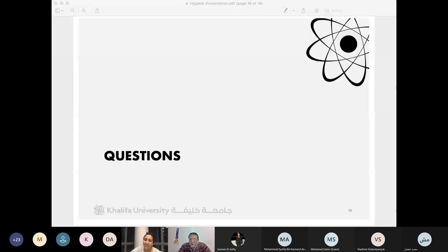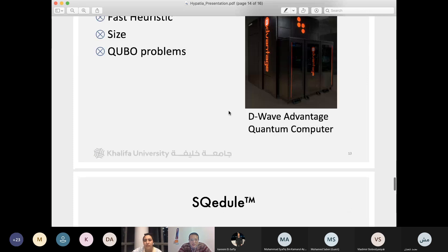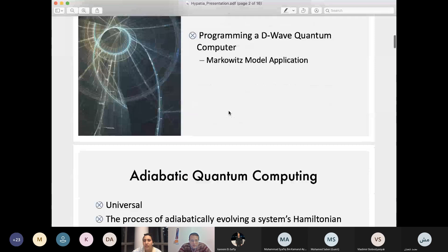Thank you very much, Nada, for the talk — this is really interesting. If anyone would like to ask anything, the chat is open; please ask and we will deliver the question to Nada. I'd like to ask: why is quantum annealing not universal? You mentioned that in the beginning of your talk. What is the limitation of quantum annealing to solve problems?